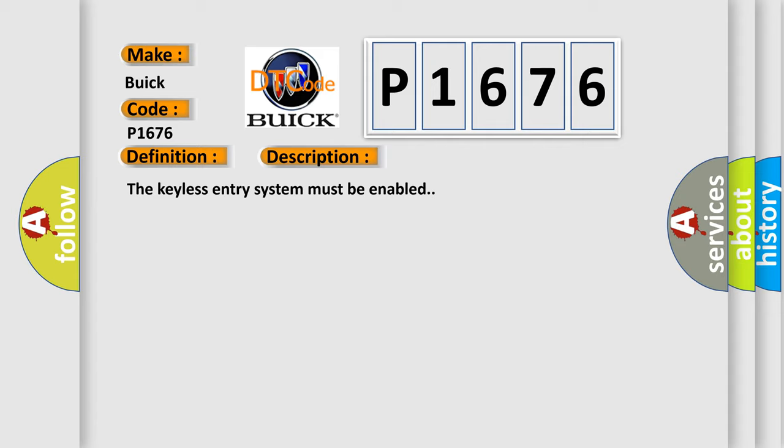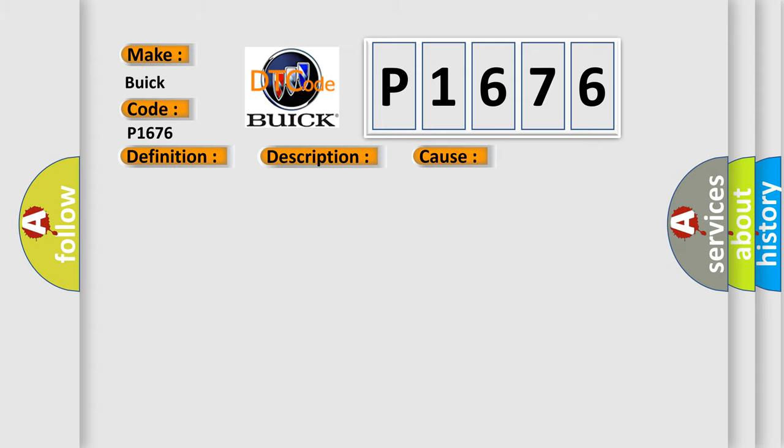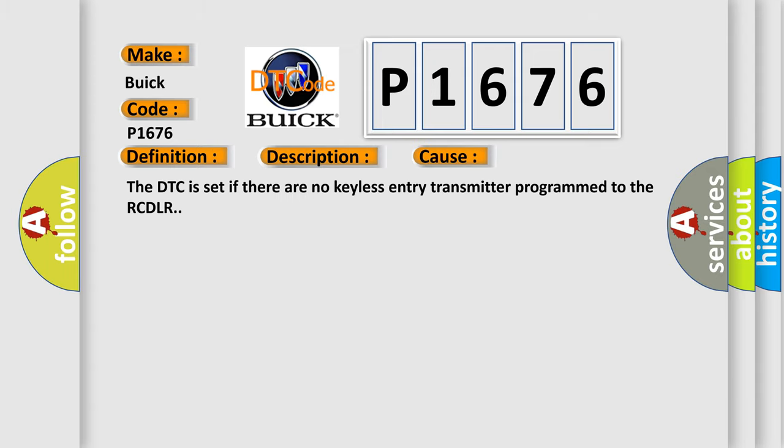The keyless entry system must be enabled. This diagnostic error occurs most often in these cases: The DTC is set if there are no keyless entry transmitters programmed to the RCDLR.